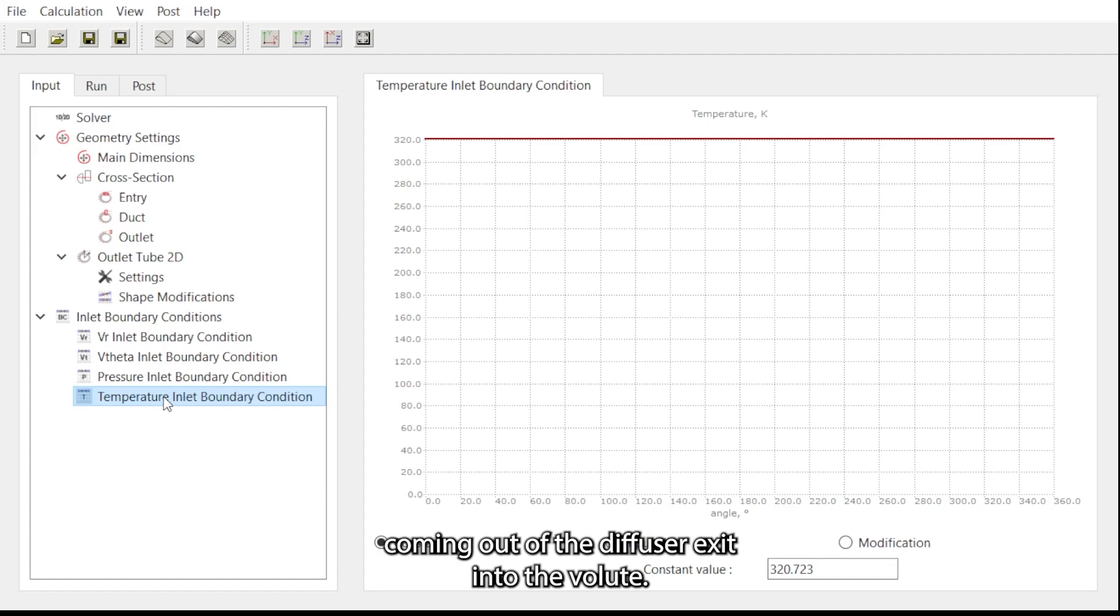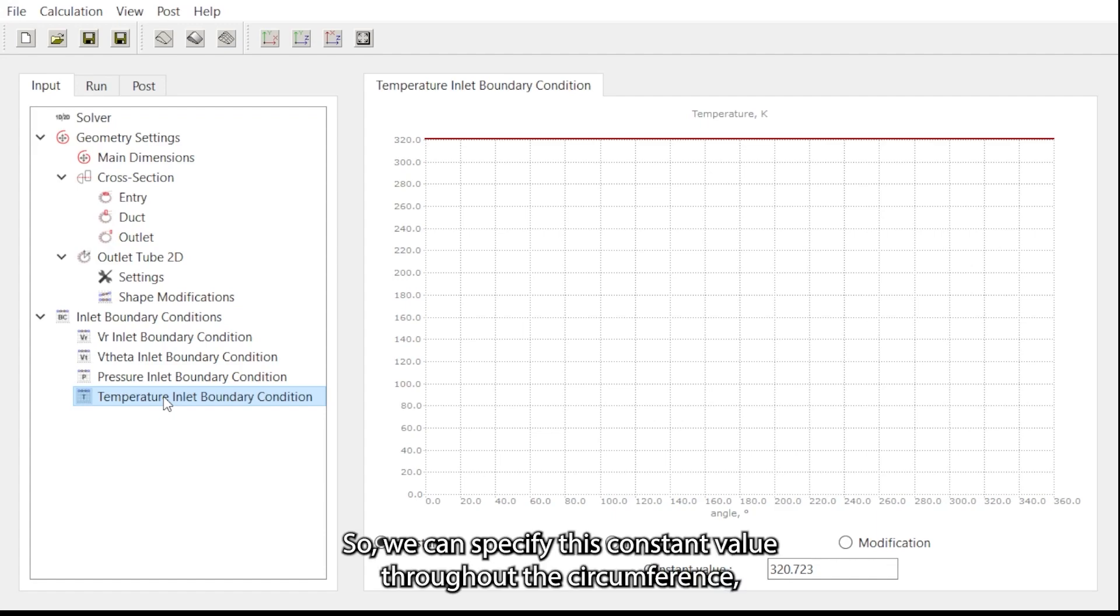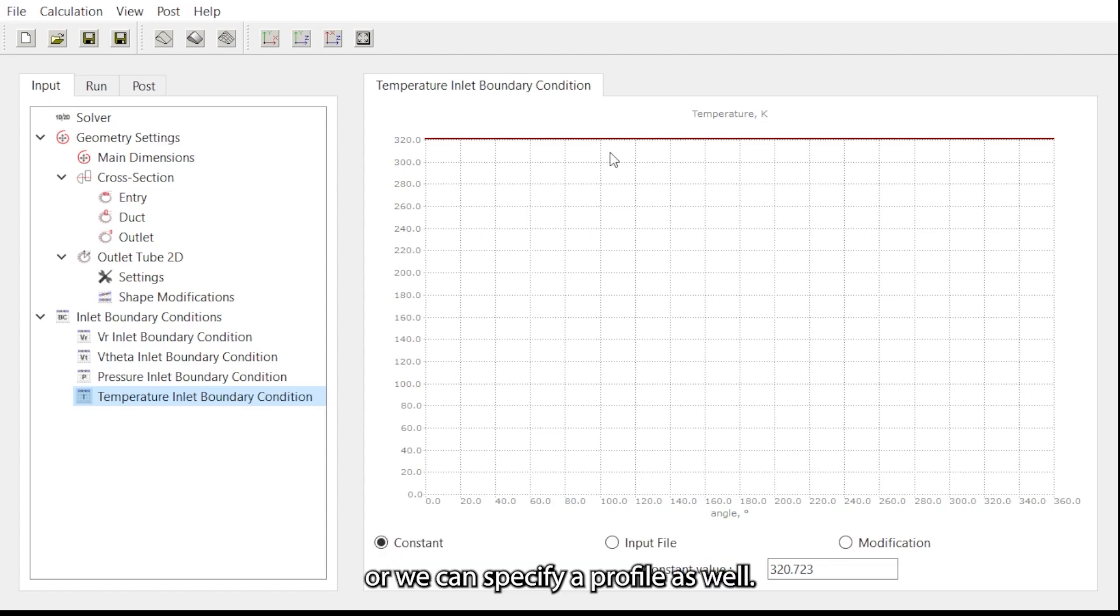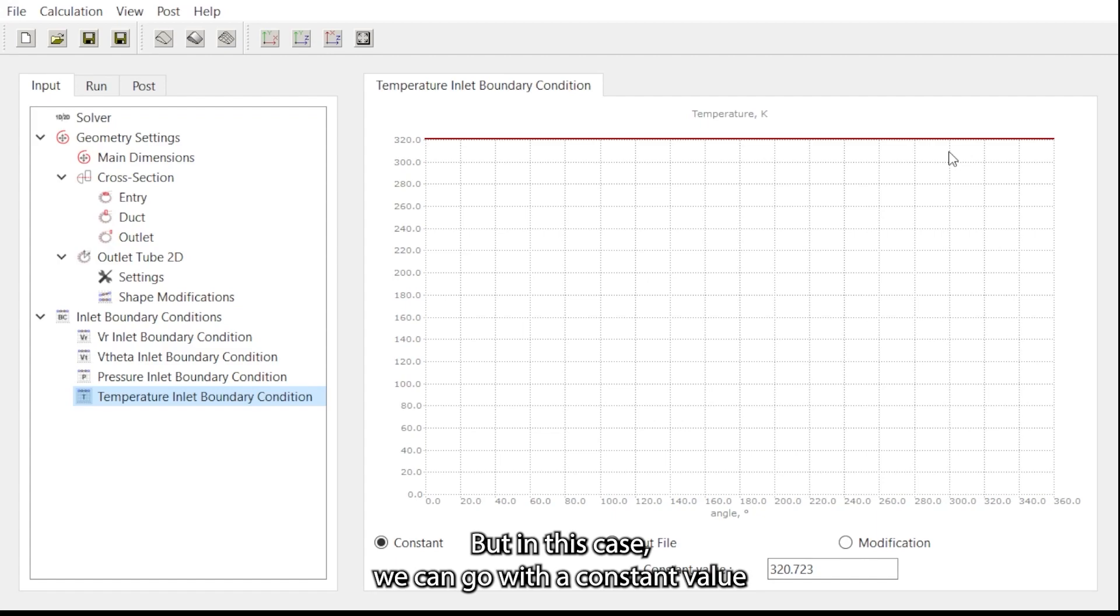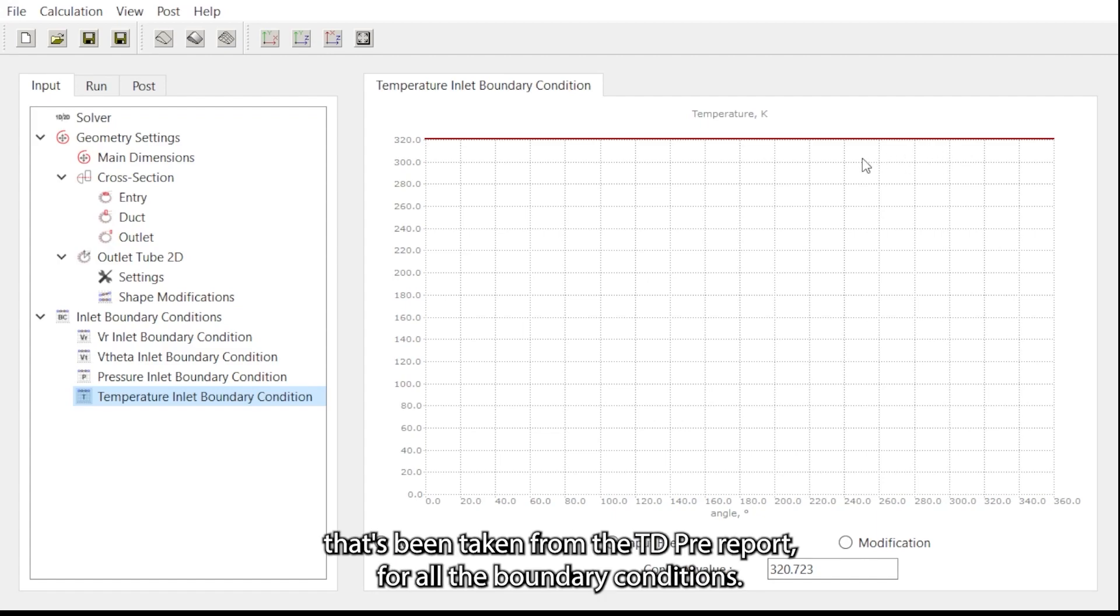We can specify this as a constant value throughout the circumference or we can specify a profile as well. But in this case we can go with a constant value that's been taken from the TD3 report for all the boundary conditions.